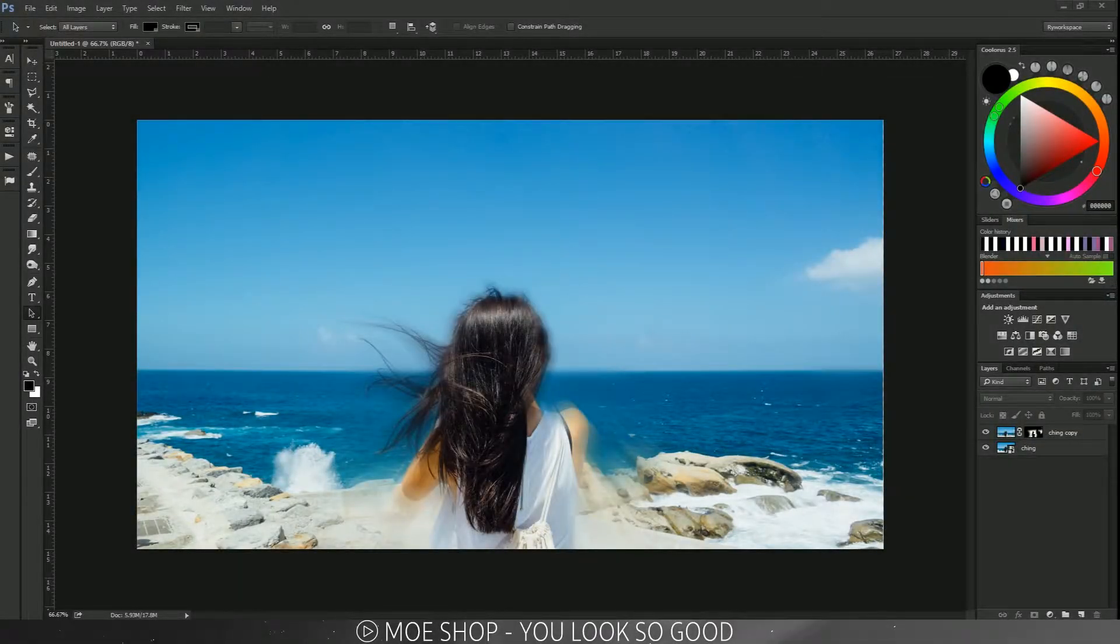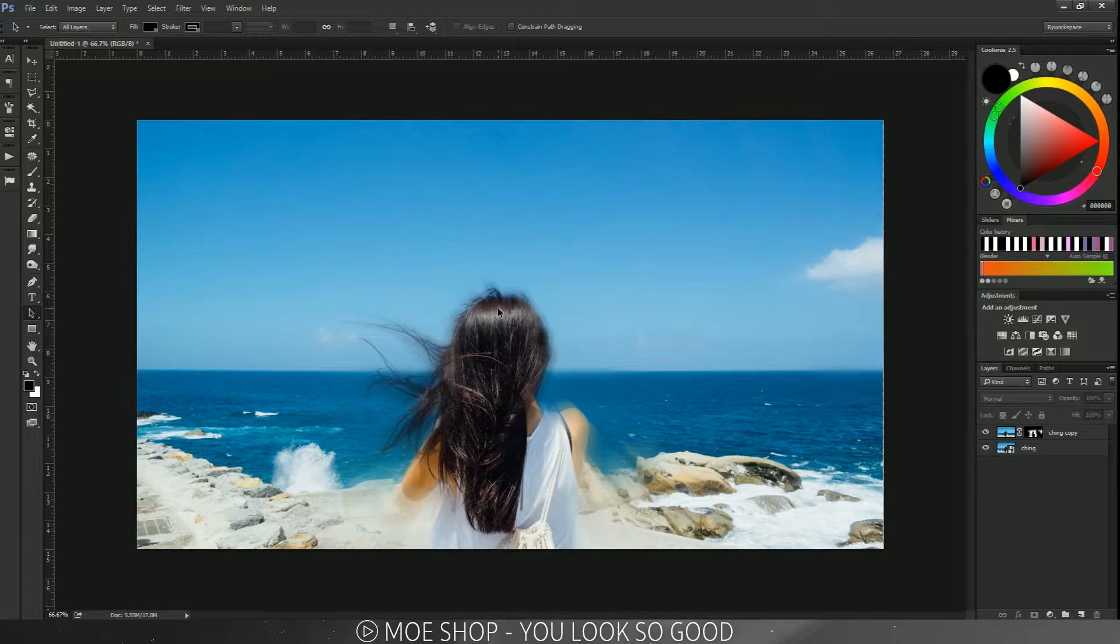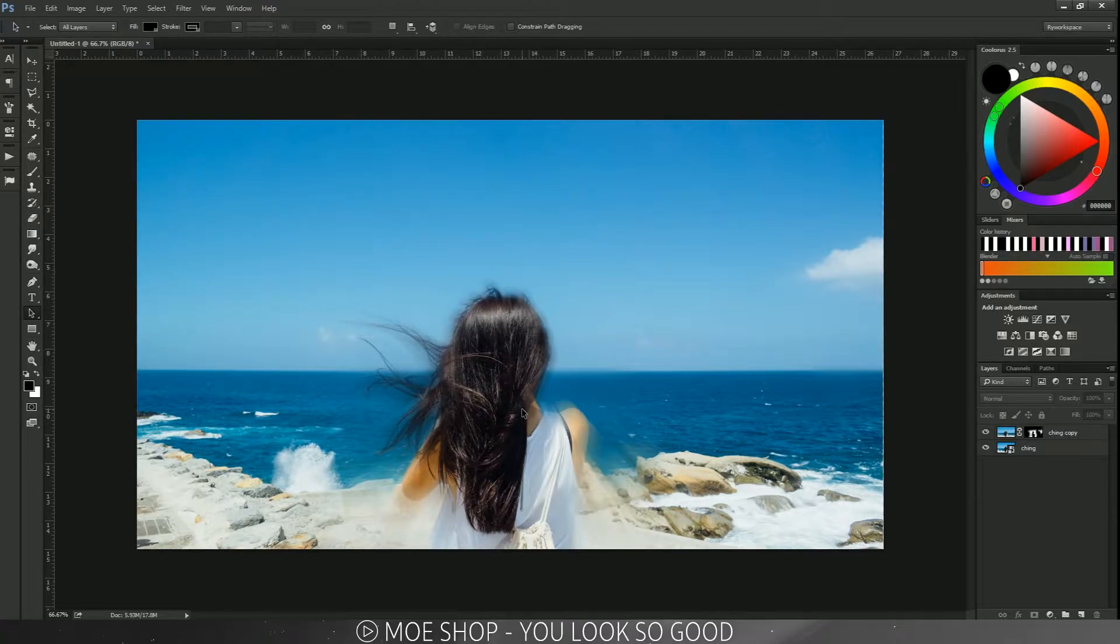Hey guys, Threadout Designs here and today I'm back with another tutorial. I'm going to be teaching you how to create this very simple and quick effect.